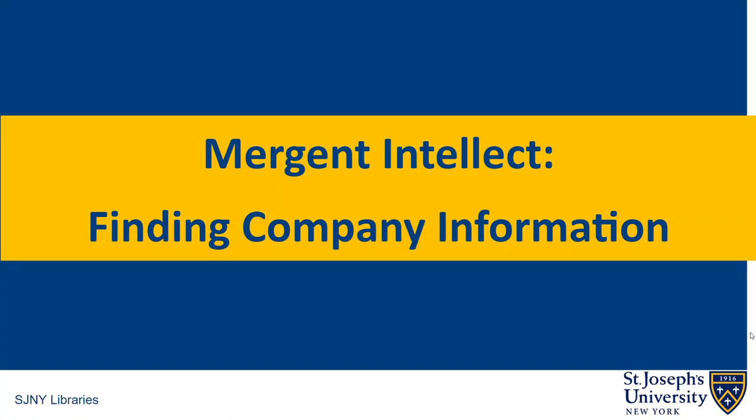Mergent Intellect: Finding Company Information. The Mergent Intellect database provides access to business data for private and public U.S. and international companies. It also features industry news and industry profiles, which we will explore in a separate tutorial.